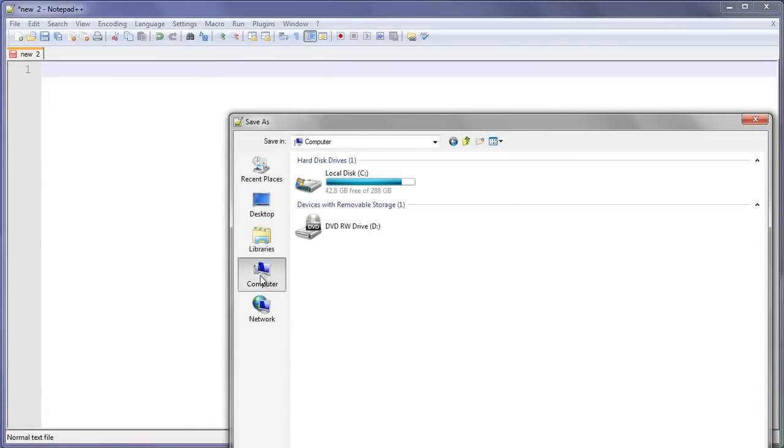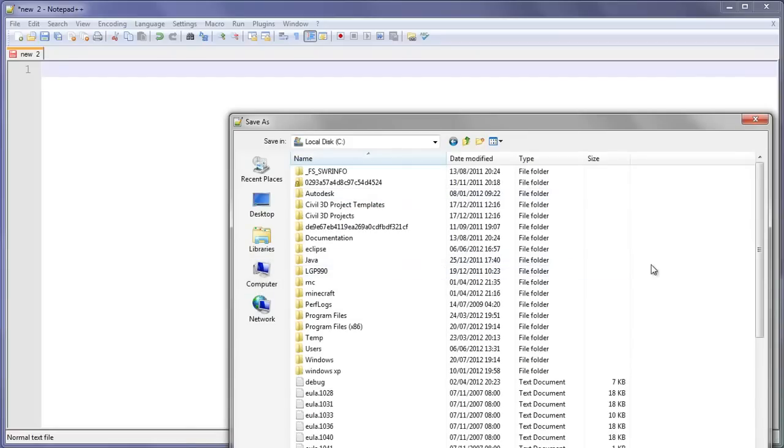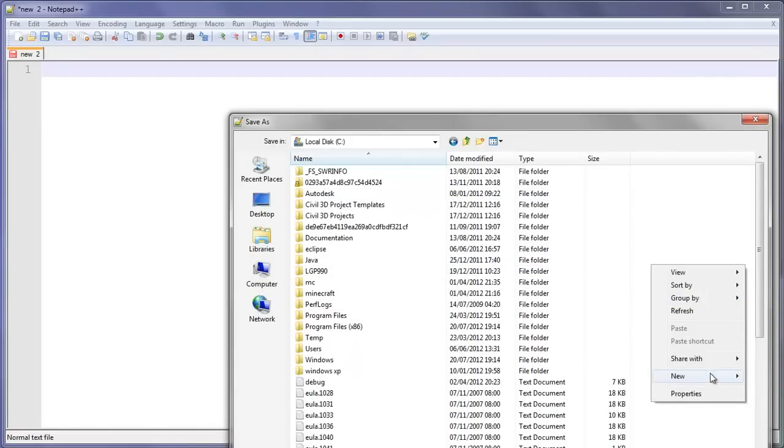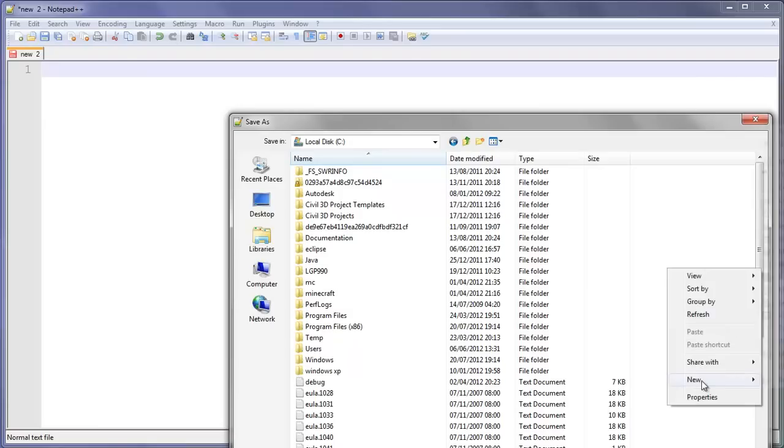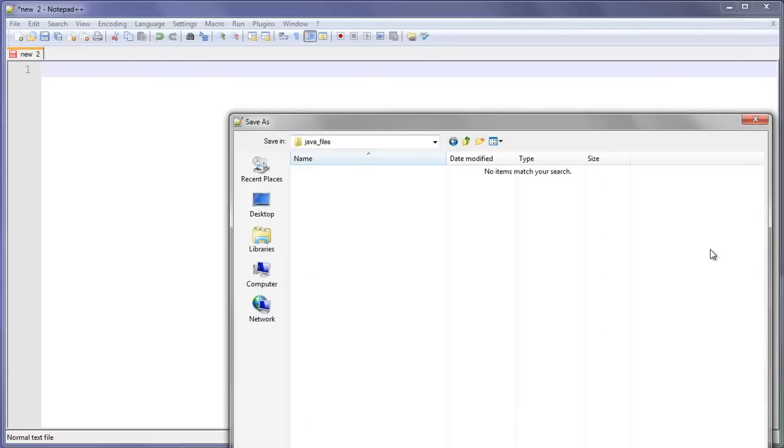Go to save as. What I prefer to do is go into your main C drive and create a new folder called Java_files. The reason I'm doing it in C drive is because that's the root directory of my computer.